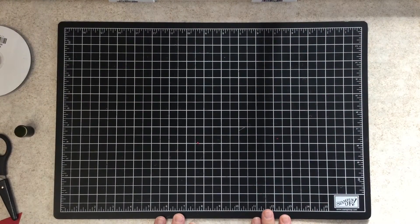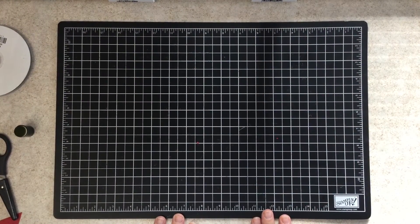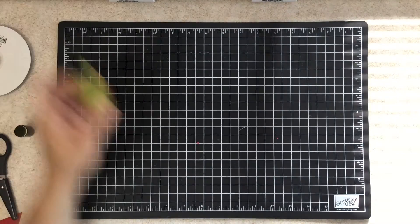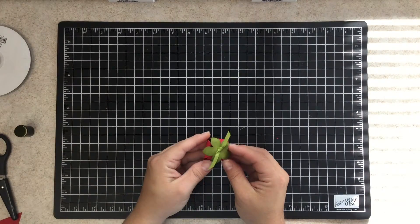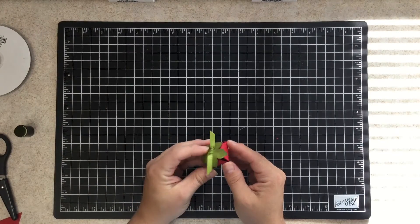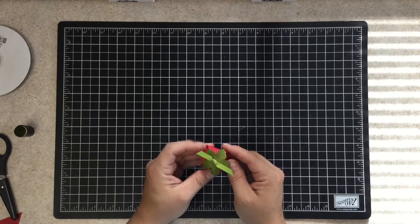Hello, this is Carrie Vacanti with Stampiphany and a great stamping idea. Today I'm going to show you how to make these cute little strawberries out of paper.